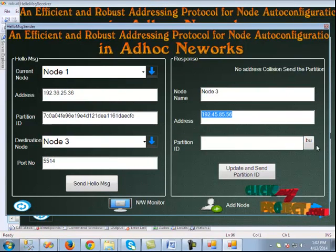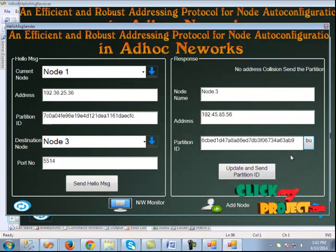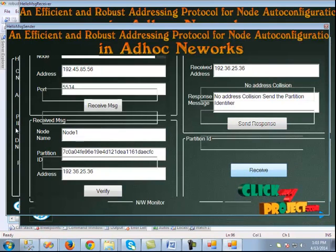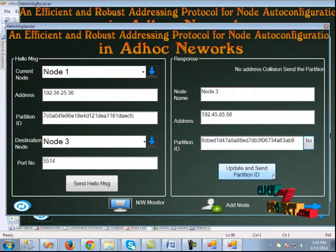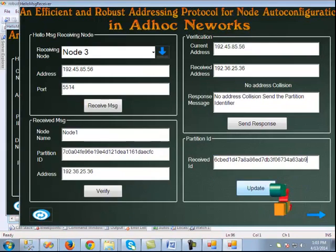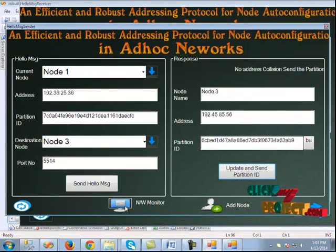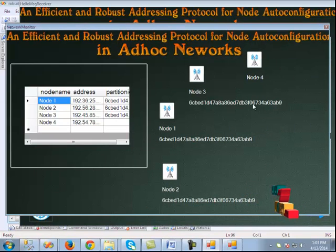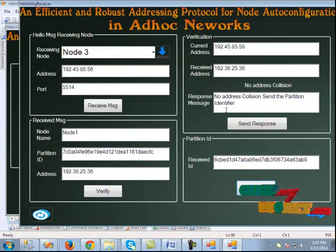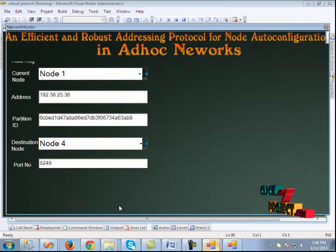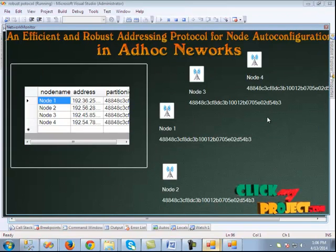The address is displayed and we generate the partition ID. This partition ID is updated and sent to node 3. We click the receive button, generate the partition ID, and send it. The partition ID has been sent to node 3 and updated. When we click the network monitor, we can see three nodes are under the same partition. Node 4 is not yet configured, so the same procedure is followed. After node 4 is configured, all nodes are under the same partition.